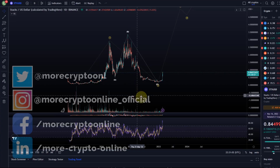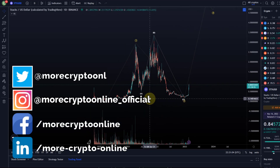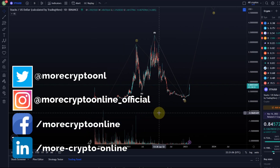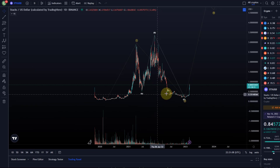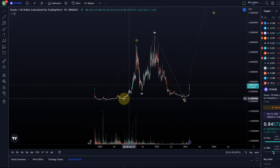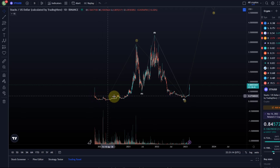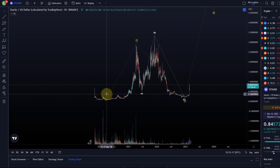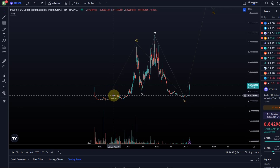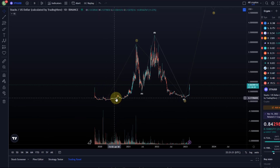Hello and welcome to another update video. Today we want to take a look at Stacks. I had a lot of member requests for STX, and we want to take a look at the charts. It actually has a decent chart history — I consider the count the same as for some other cryptocurrencies, and it's actually not too bad.